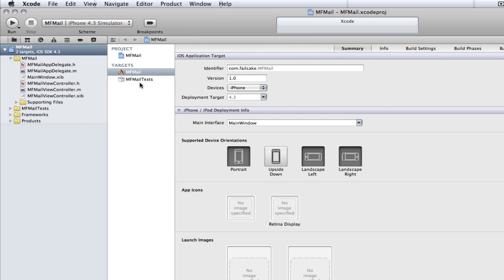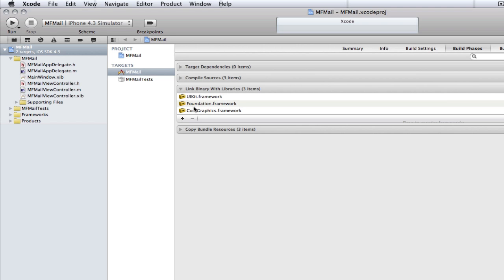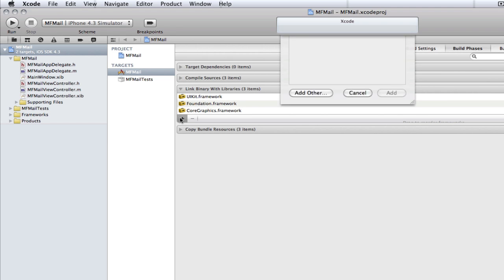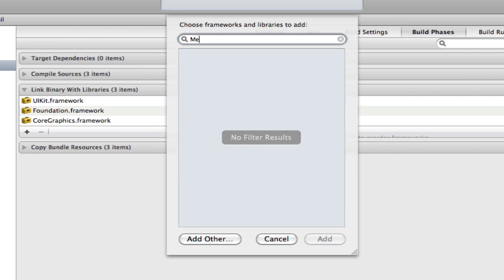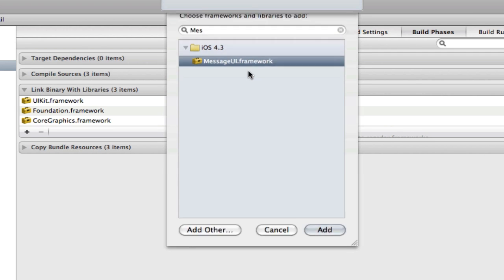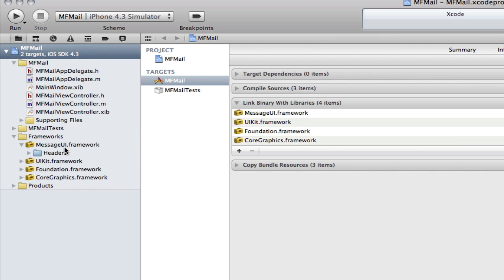So first of all we need to add the message UI framework. We need to go up here to the build phases, go to link binary with libraries, and then just go down here, click plus and type in message UI framework. There you go, that's it. Double click on that, now it's in our app. I'm just going to drag it down into my frameworks folder.